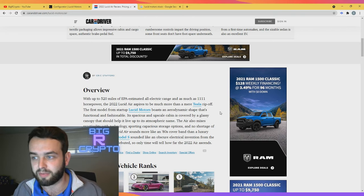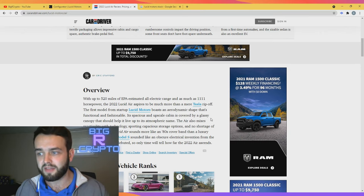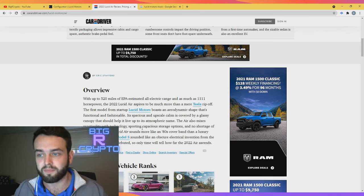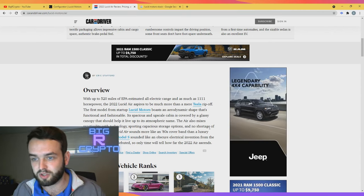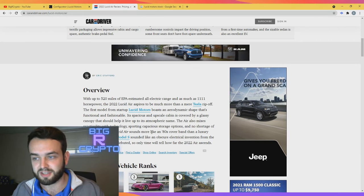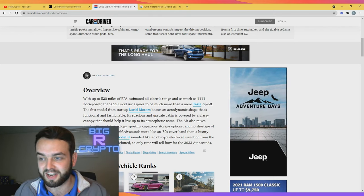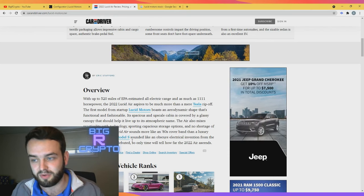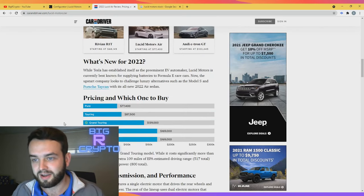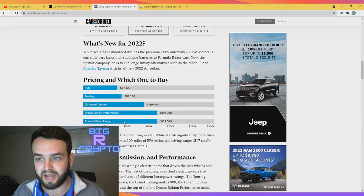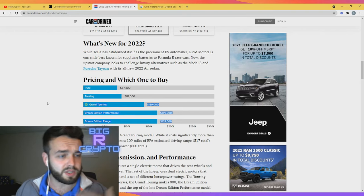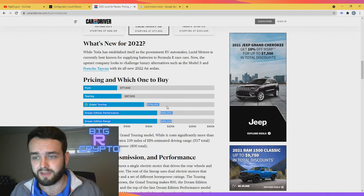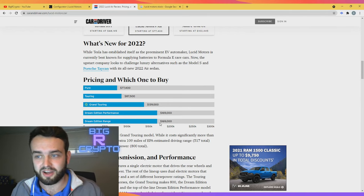Overview: with up to 520 miles of EPA estimated all-electric range and as much as 1,100 horsepower, the 2022 Lucid Air aspires to be much more than a mere Tesla ripoff. The first model from startup Lucid boasts an aerodynamic shape that's functional and fashionable. Its spacious and upscale cabin is covered by a glassy canopy that should help live up to its atmospheric name. The Air also mixes practicality with technology, sporting capacious storage options and no shortage of driver assists. Pricing and which one to buy: people are recommending the Grand Touring for the middle option. You're still getting 800 horsepower with this and you're still getting a fantastically long range. But if you want to go up to that Dream Edition, just like $30,000 more and you can get that full 1,000 horsepower out of it.